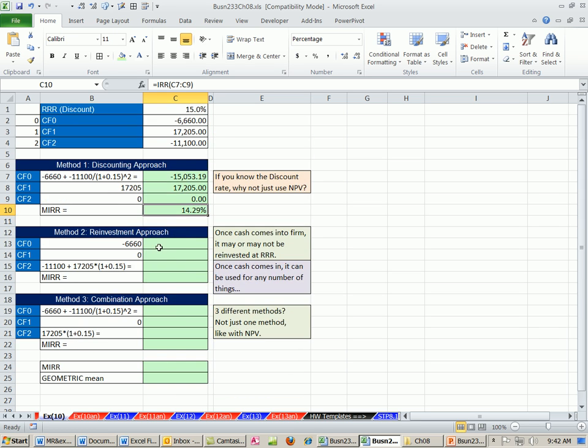Another approach is reinvestment approach. And by the way, if you know the discount rate, why not just use NPV? The reason why is people like percentages.